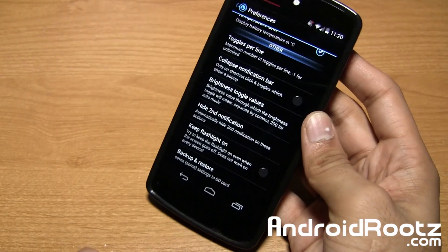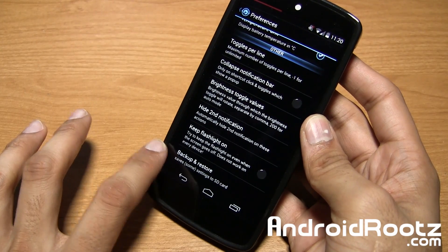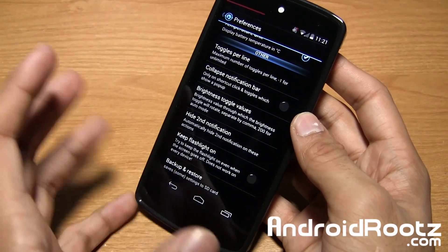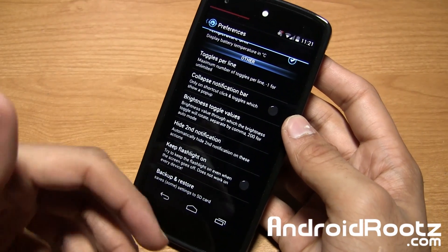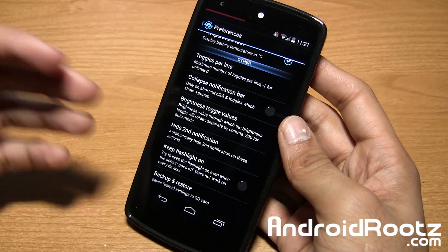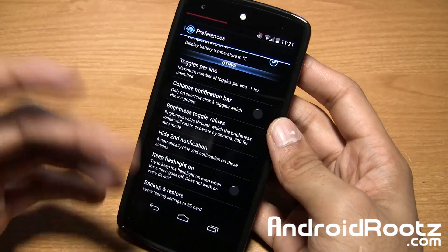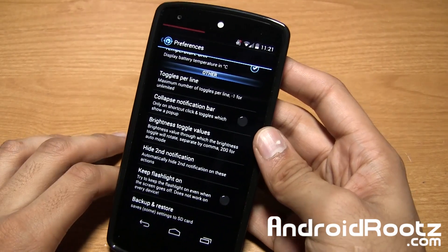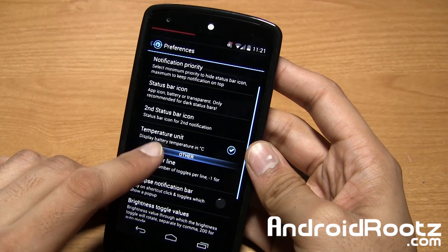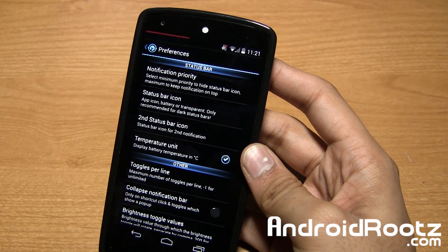You also have one neat thing: you can back up and restore your settings. So let's say you did a factory reset, something went wrong, you unrooted it, or you got a new Nexus 5 — you can restore those settings so you don't have to waste time setting everything up again. Just easily restore it — very convenient.